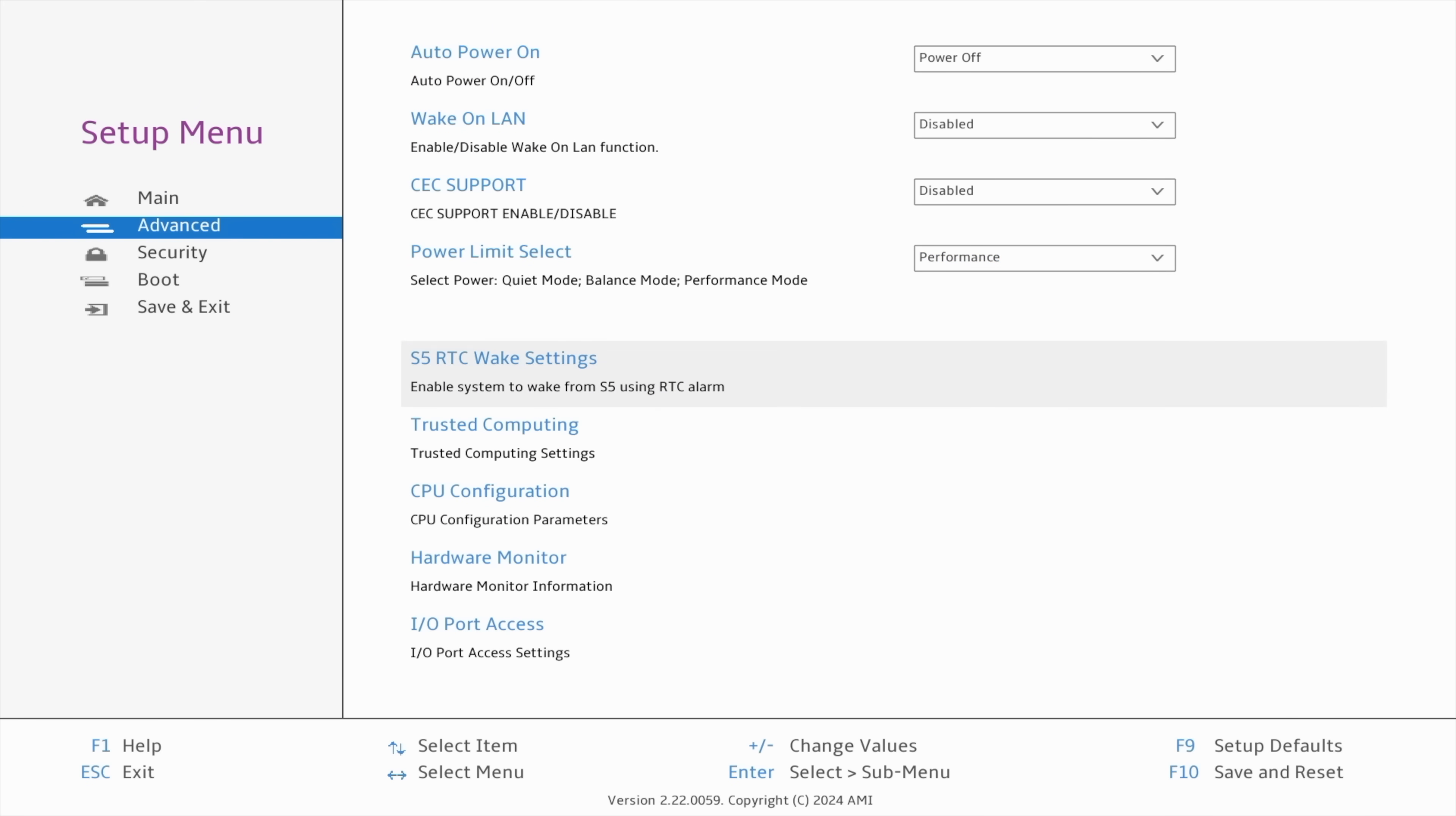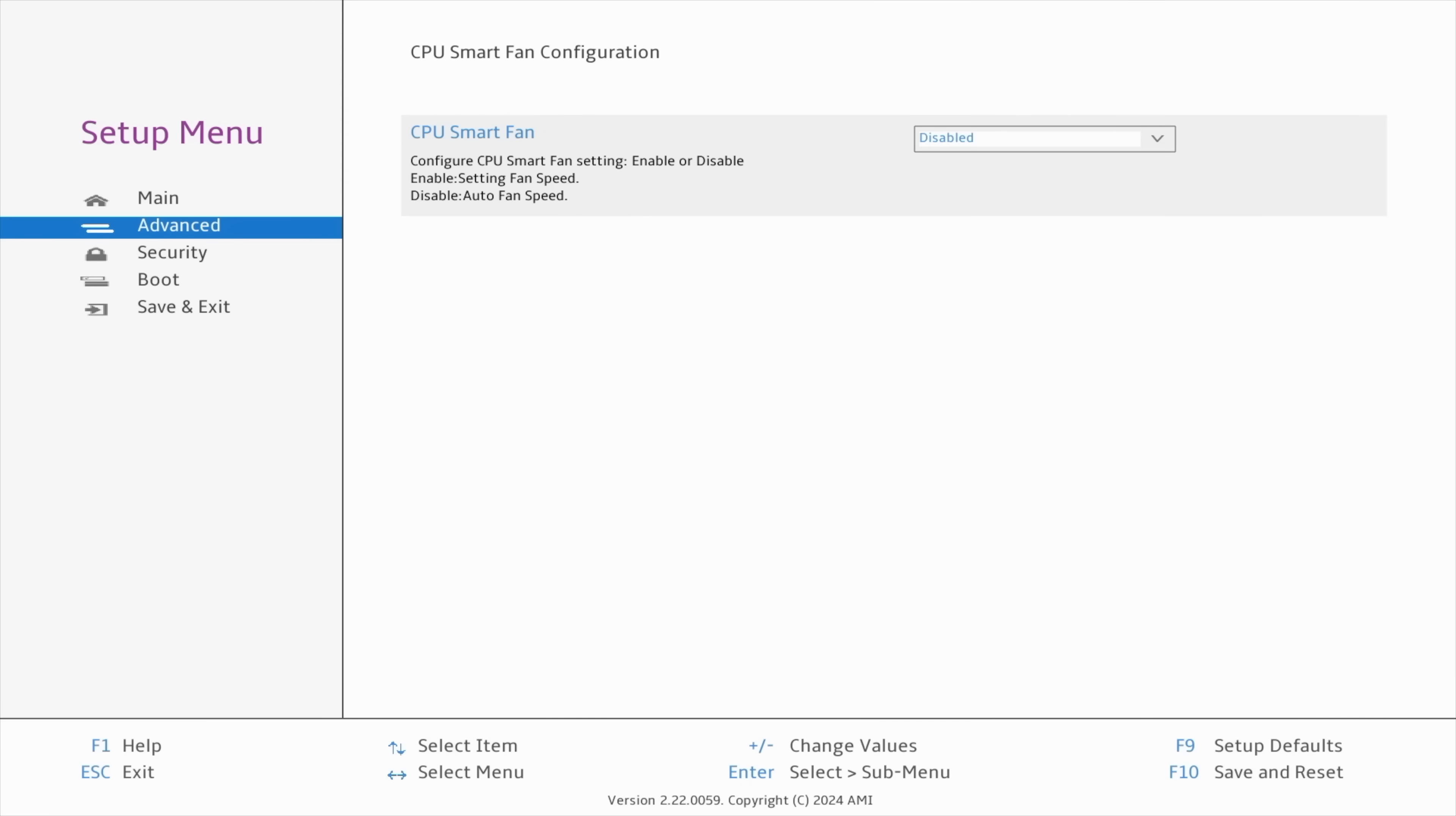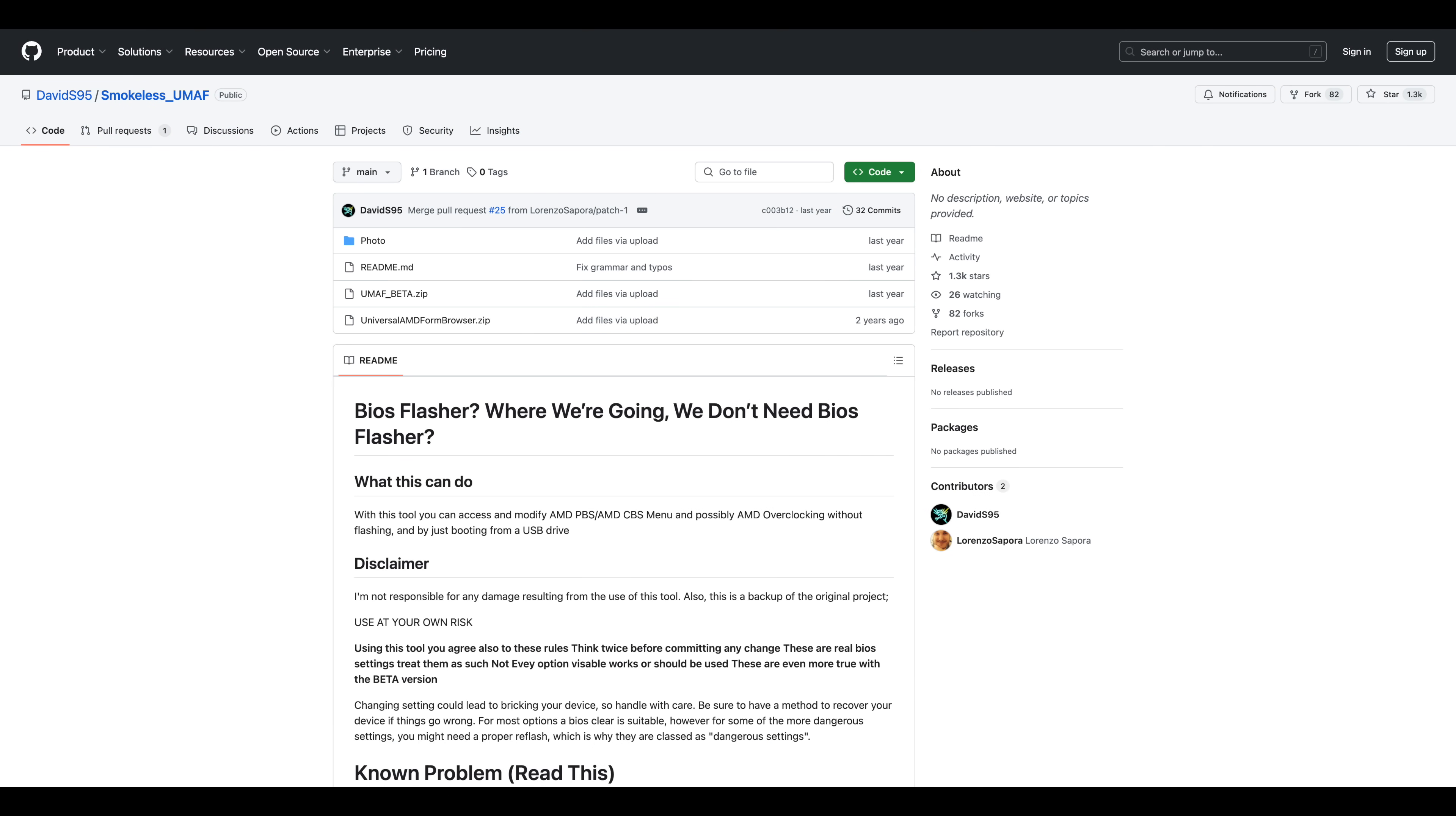With the Minisforum Elite Mini here, going into the stock BIOS won't allow us to do any kind of overclocking. There are a couple power profiles that we can change. We can change the RAM amount for the iGPU, but there are ways around this. So, this is their BIOS. It's a bit locked down, but there is an application that I personally like to use, known as Smokeless UMAF.